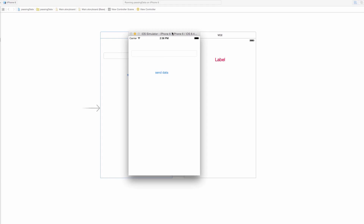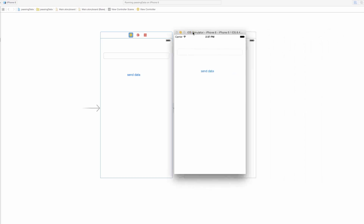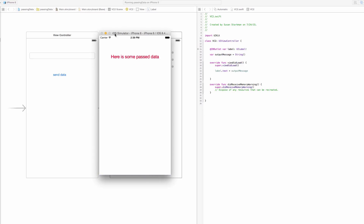Up until this point we've only dealt with one view controller. In this section I want to introduce the concept of using two view controllers. We're going to have one view controller with a text field and a button, and a second view controller with just a label. The user will type something into the text field — say 'here is some passed data' — click the button, and the second view controller comes up showing that text.